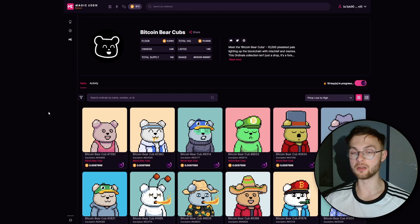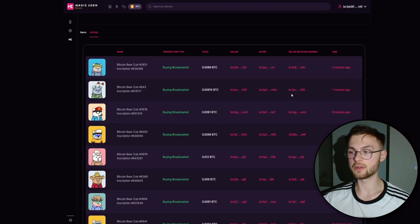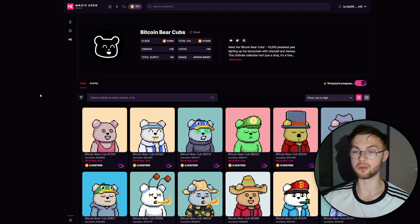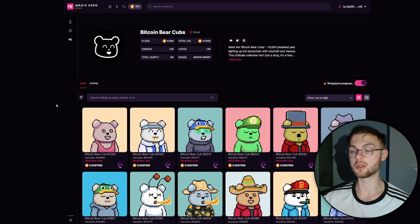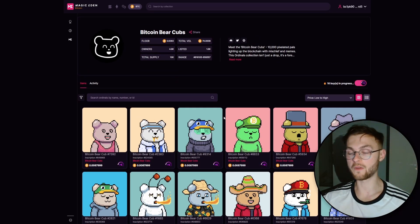You want to trade on marketplaces with the most users and the most money flowing. Clicking on activity, you can see frequent sales — for example, someone bought a bear for 0.009 BTC. There's definitely money to be made if you get early into Bitcoin projects. If you get whitelisted and mint cheaply or even for free, you can make quite a lot selling Bitcoin NFTs.